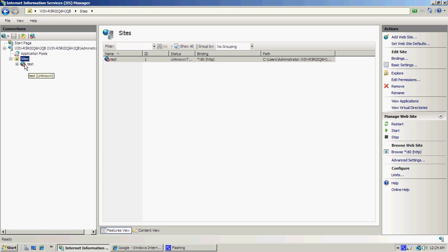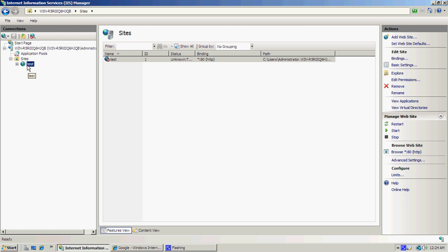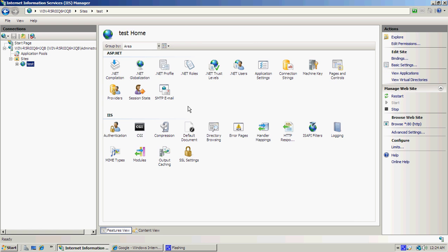Now if it comes up with a little red X like it has here, just come back up to Site, right-click it, and then go Refresh and it'll make sure it's started for you.